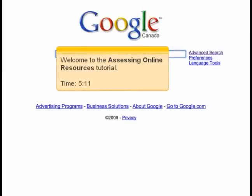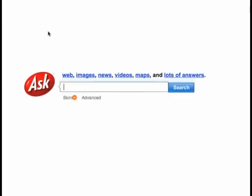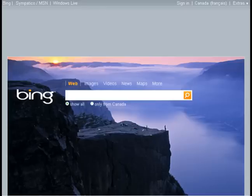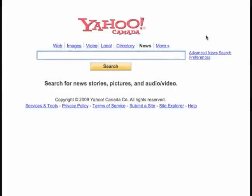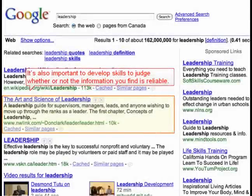Welcome to the Assessing Online Resources tutorial. Search engines can be a useful way to find general information on your topic. However, a poorly executed search can pull up over 100 million pages, so it's important to know how to use a search engine to effectively limit your results to those you want. It's also important to develop skills to judge whether or not the information you find is reliable.